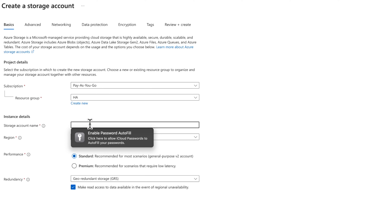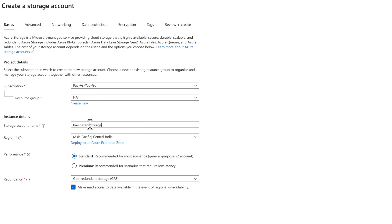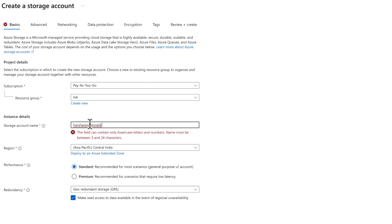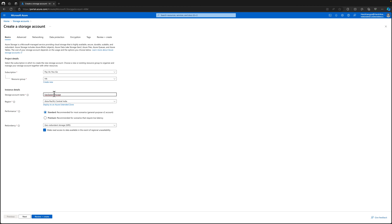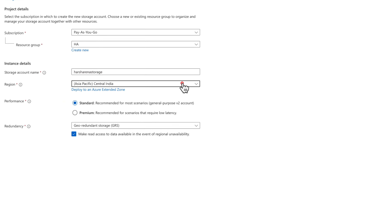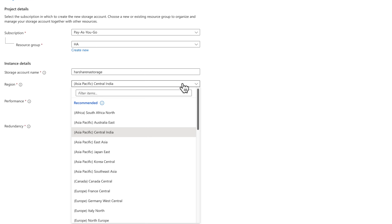Under the resource group, either create a new one or choose an existing one - I'll choose my existing resource group 'ha'. Give any name you like - I'll name it 'harsharemastorage'. Mind you, under the storage account name I only use lowercase - no uppercase or special characters, because if you choose uppercase or any special character it won't allow you to create the storage account. So remember: all characters must be lowercase, no uppercase at all.